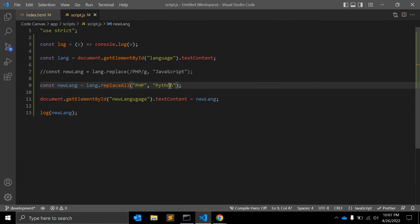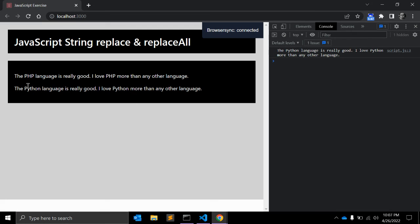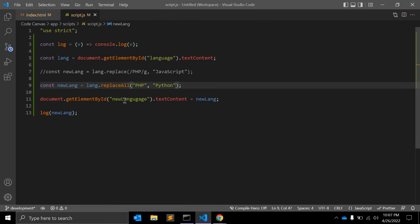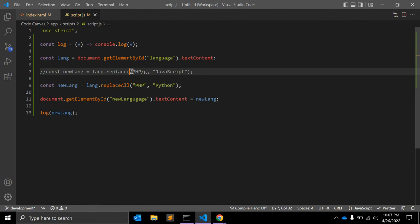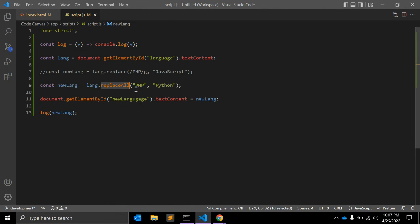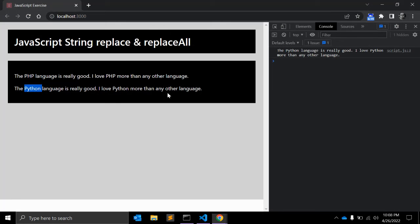Let's see. It's working fine. Let me add Python for example. 'The Python language is really good, I love Python more than any other language.' This is really simple. Regular expression is also simple, but sometimes you don't need to use regular expression. Here you have to give the global parameter as well, but with replaceAll it's a simple function. First argument is the text you want to find within a string, and the second argument is the replaced string.